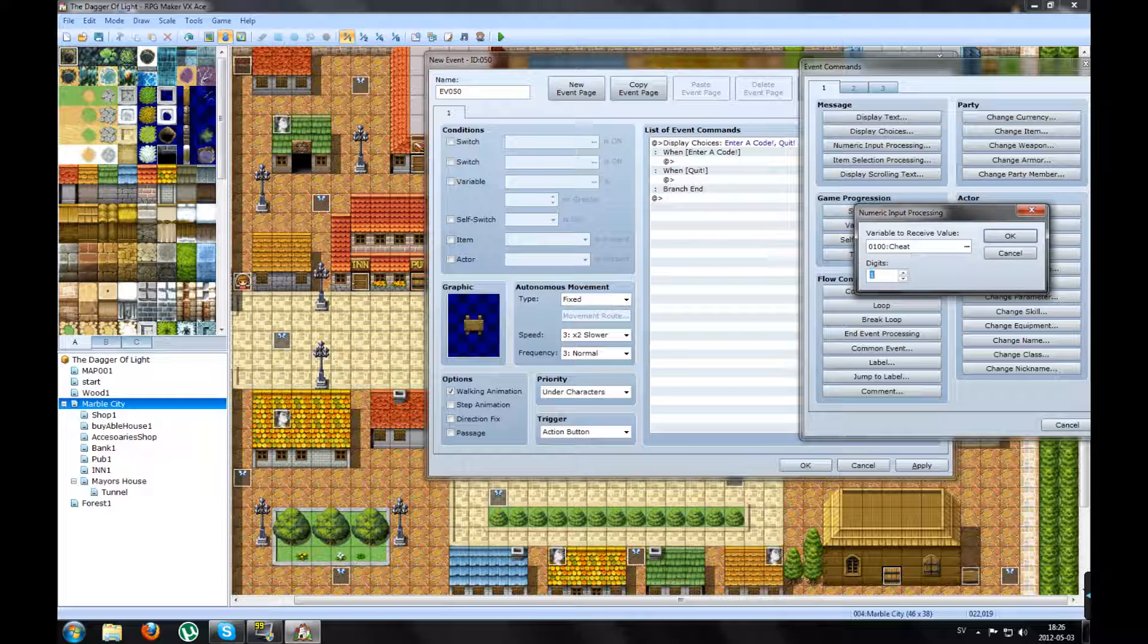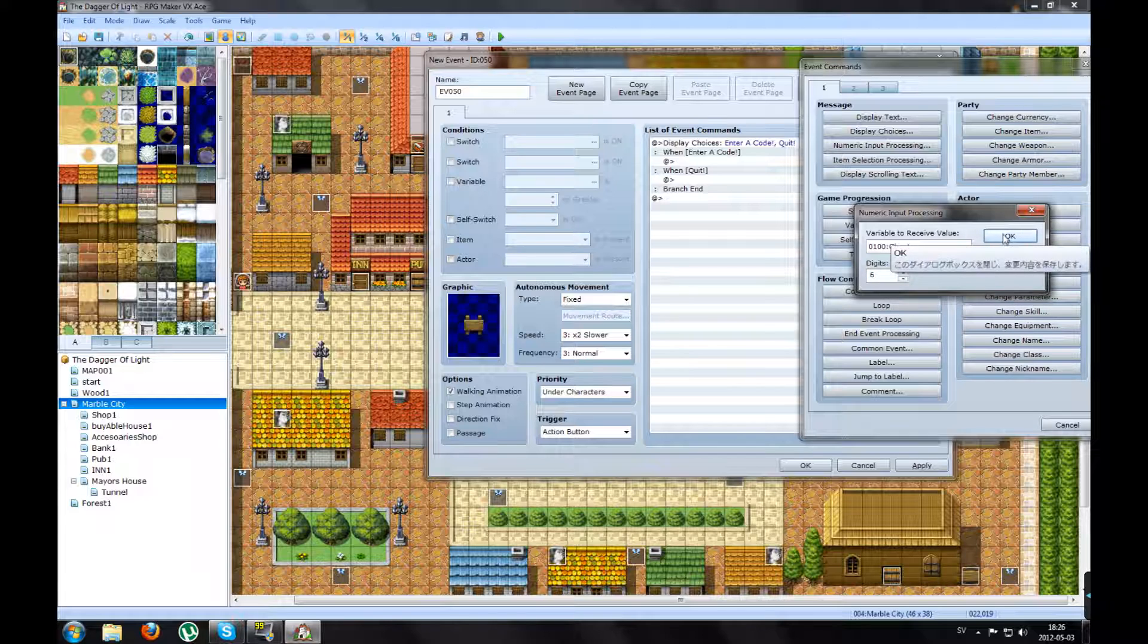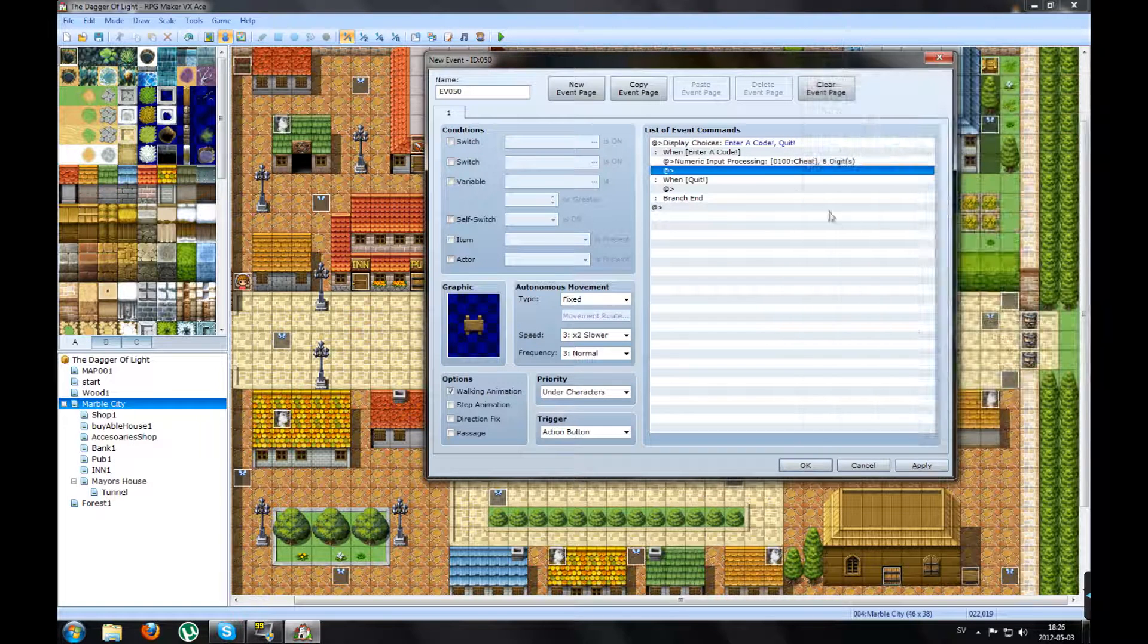How many digits will your cheat have? Mine will have six digits. Because I like the number six, so press OK.